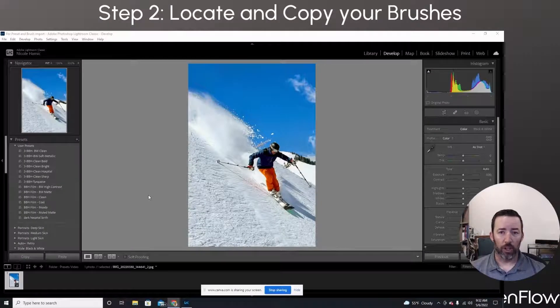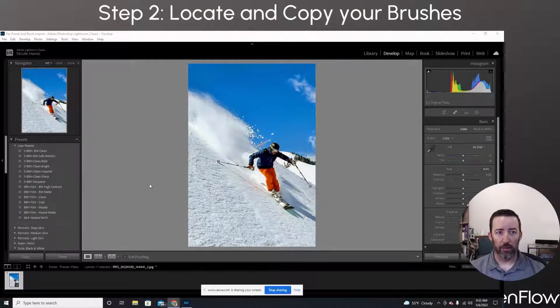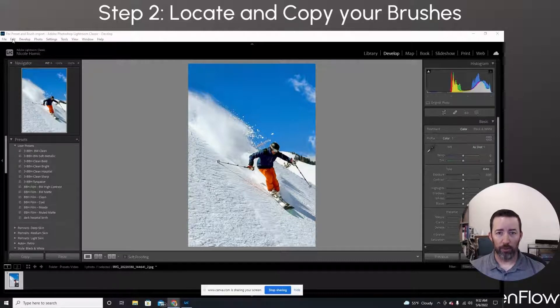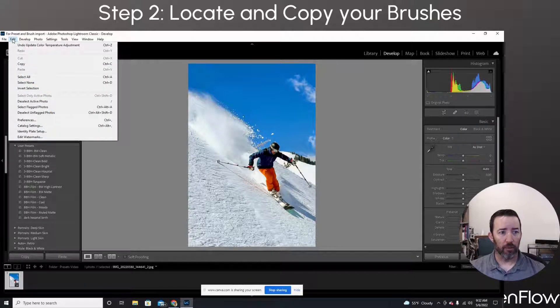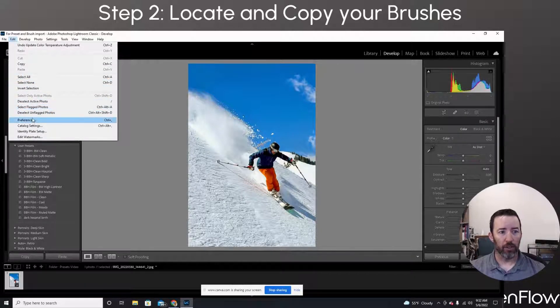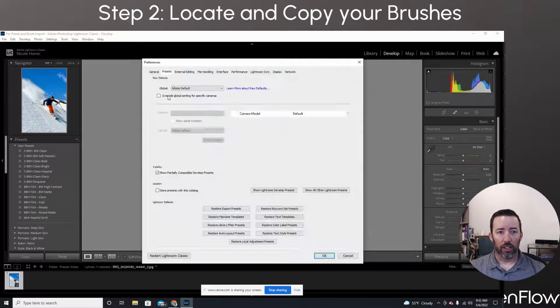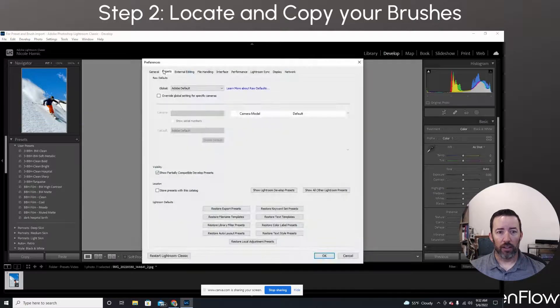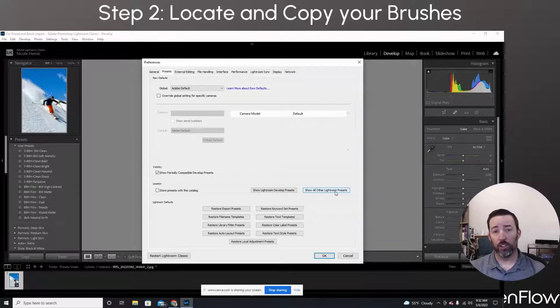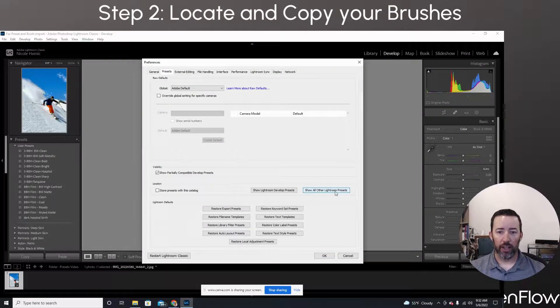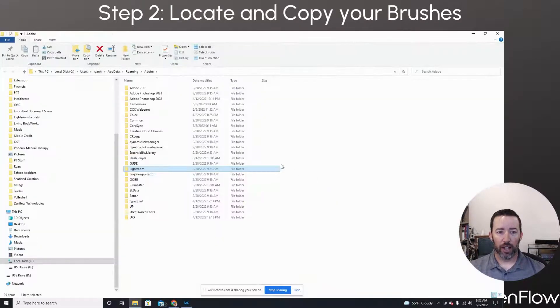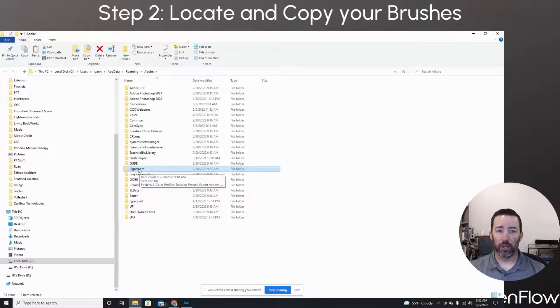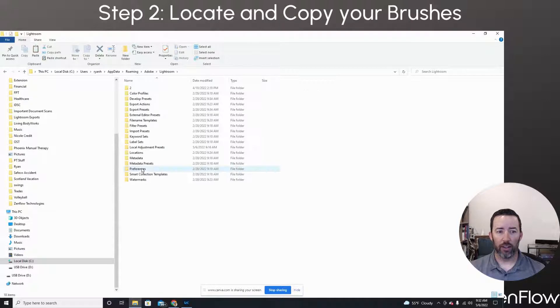Okay. For step two, we're going to go ahead and locate our brushes now. So those are going to be in almost an identical location. So edit for PC, Lightroom for Mac. We're going to go down here to preferences, click that, go to the presets tab, go down to show all other Lightroom presets. So just the other button. So we click that and it'll bring us in here and it taps us right into, there's a Lightroom folder. We're going to click on that.